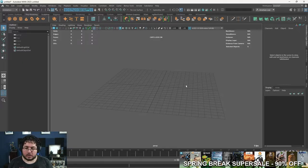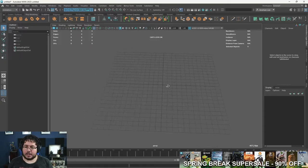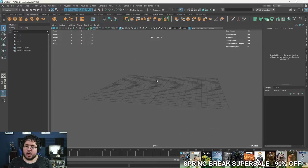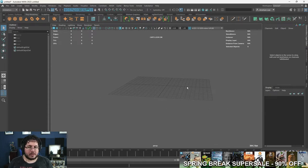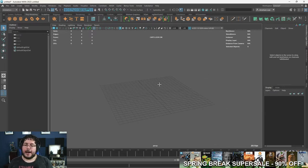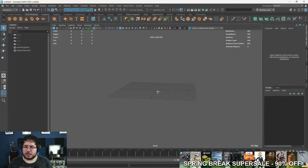To move inside of the viewport, we're going to use Alt. Alt and click will rotate the viewport around. Alt and middle mouse will move the viewport around, and alt and right-click will zoom in and out. We're actually not moving the viewport — we're moving the camera that's seeing the viewport — but it looks like we're moving the floor. Those three clicks are the basic things you're going to need to master to move your scene around inside of Maya.